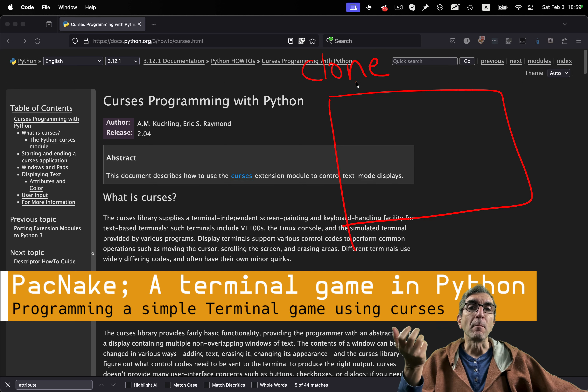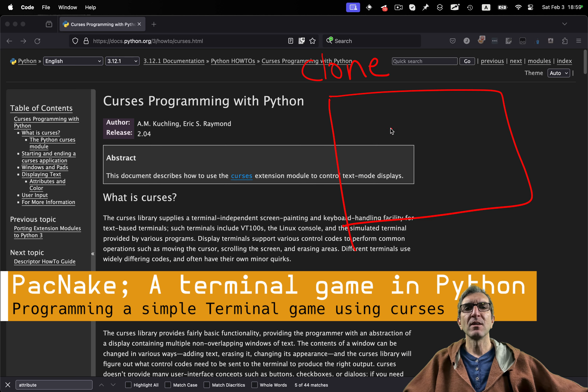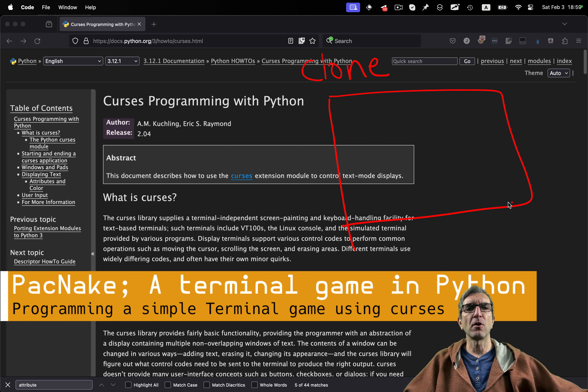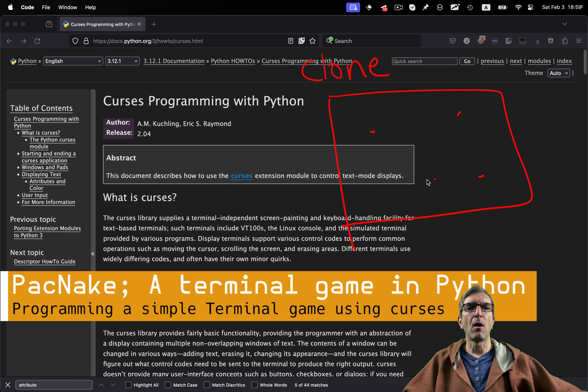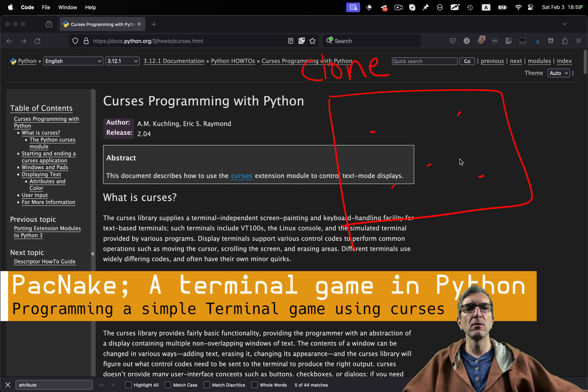One of the activities many professional programmers used to do is cloning games or writing a new game. This might take one hour or something. We cannot write a very nice game... well, we can. Let's see.